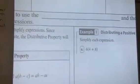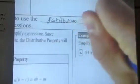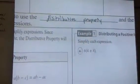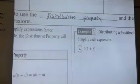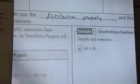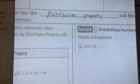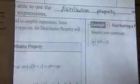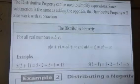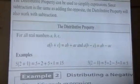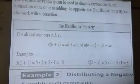We are in lesson 15. Our objective for today says I will be able to use the distributive property and the product property to simplify expressions. Distributive property is something you've probably seen in 7th grade, hopefully even 6th grade, and the product property is something we did in lesson 3. So this is basically just putting two things together. The distributive property can be used to simplify expressions, and since subtraction is the same thing as adding the opposite, the distributive property will also work with subtraction.